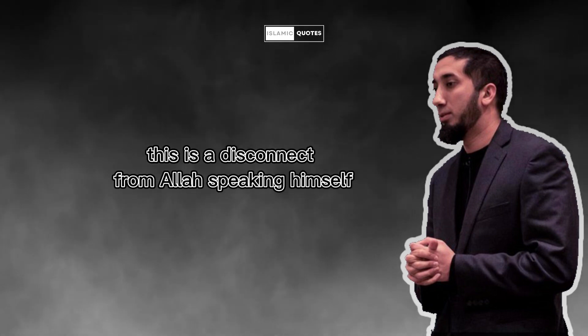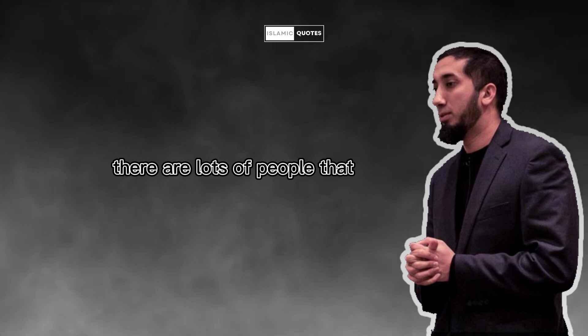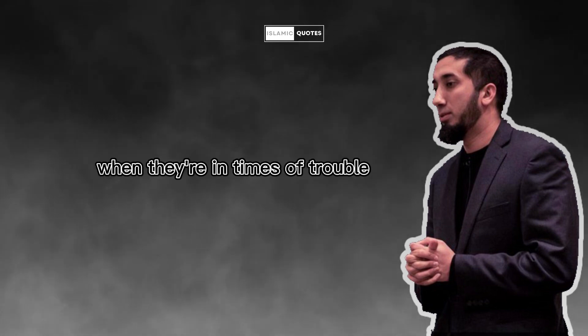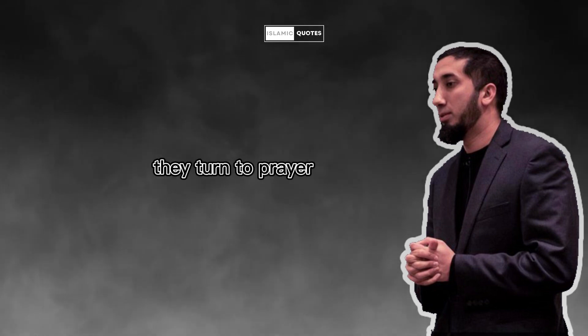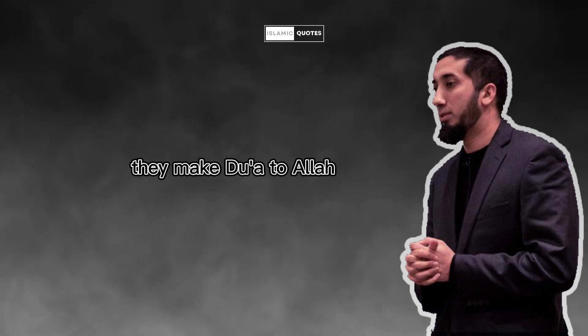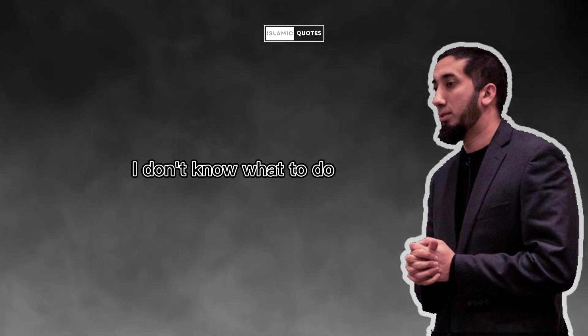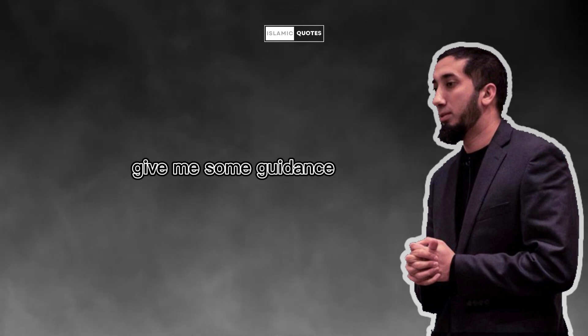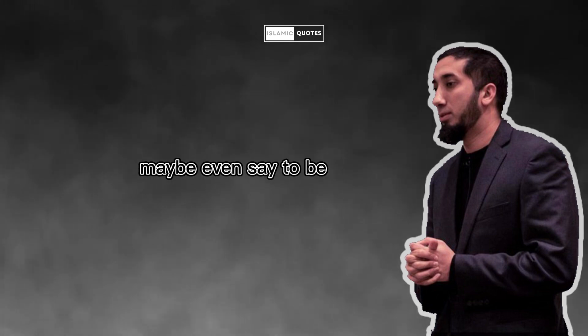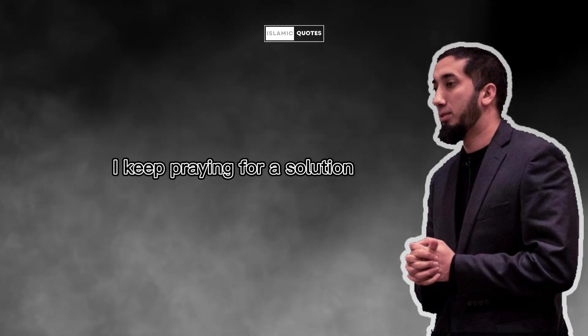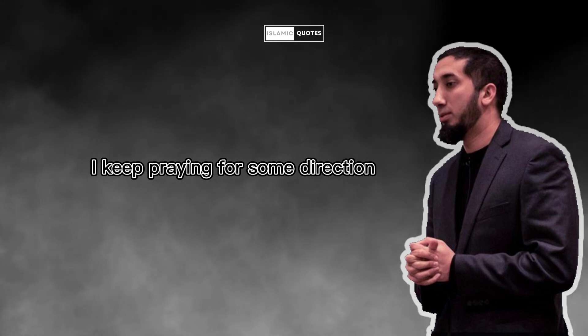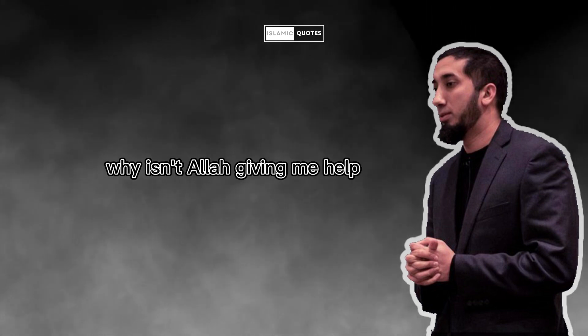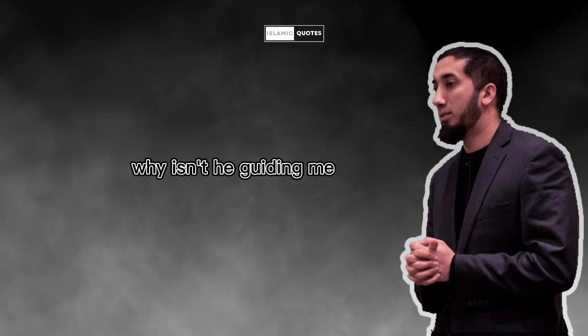This is a disconnect from Allah speaking Himself. There are lots of people that even if they don't consider themselves religious, when they're in times of trouble, they turn to prayer. They make dua to Allah. Ya Allah, just show me a way. I don't know what to do. Give me some guidance. I need a way out of this mess. And they come and they say, they'll say maybe even say to me, say to others, I keep praying for a solution, I keep praying for some direction, I don't get it. Why isn't Allah giving me help? Why isn't He guiding me?